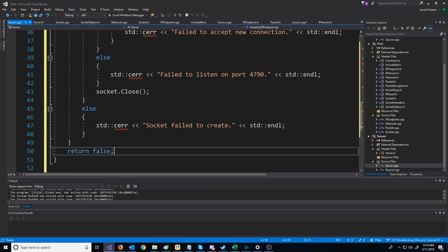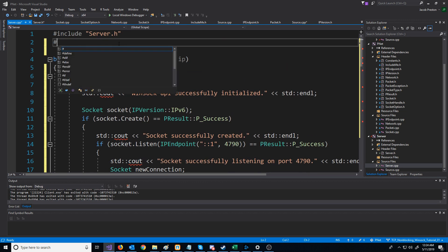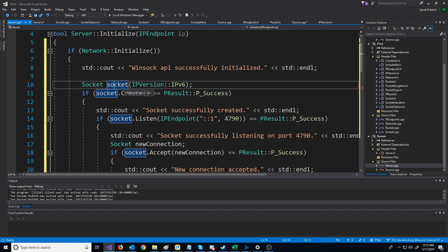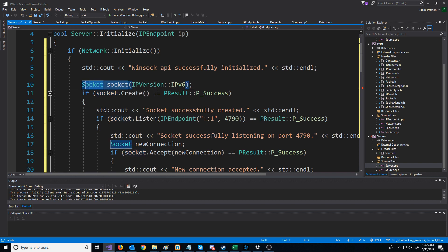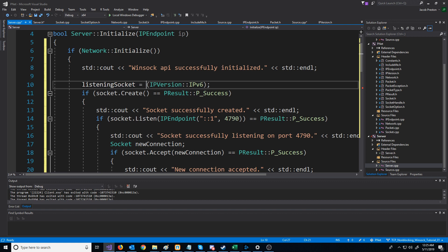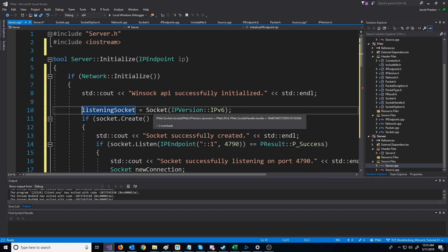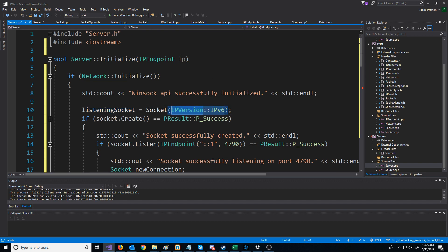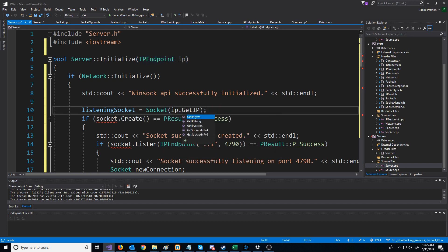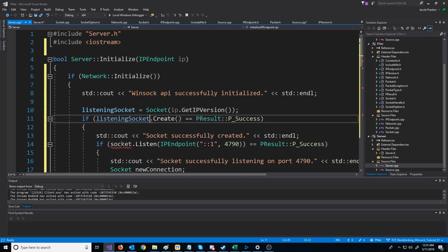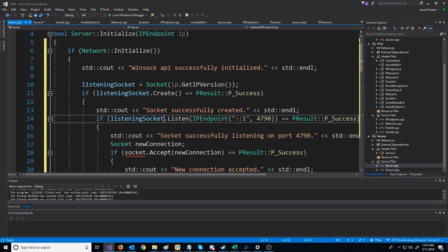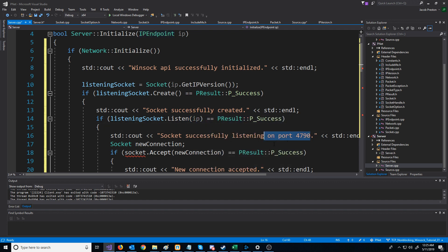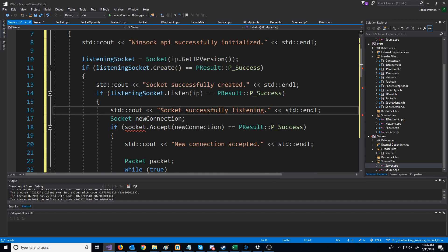We'll be returning false because that means something went wrong along the way. We need to include iostream to access cout and cerr. Before, we were just creating a socket and calling it socket, but this was really our listening socket. So we're going to say listening socket equals and call the socket constructor. Instead of specifying an IP version directly, we're going to use the IP version of the IP endpoint passed in by calling IP dot get IP version. We also need to replace socket with listening socket throughout, and when we call listen on our listening socket, instead of specifying the IP endpoint directly, we will just pass in IP.